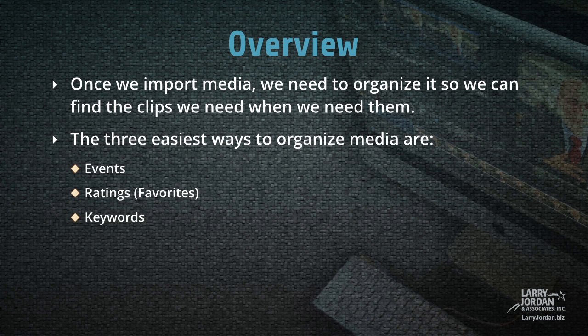Once we import media, we need to organize it so we can find the clips we need when we need them. The three easiest ways to organize media are events, ratings, which are sometimes called favorites, and keywords.